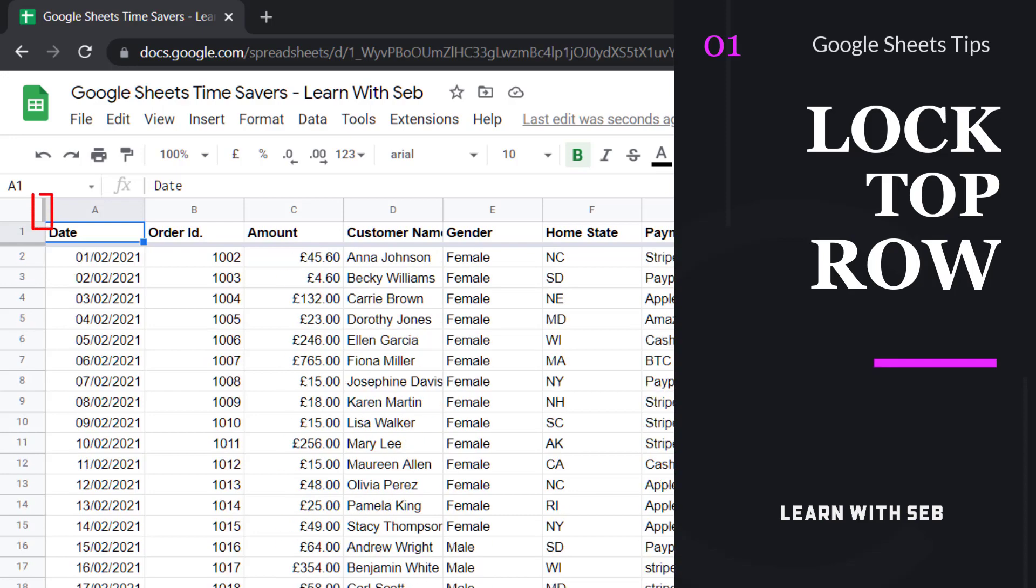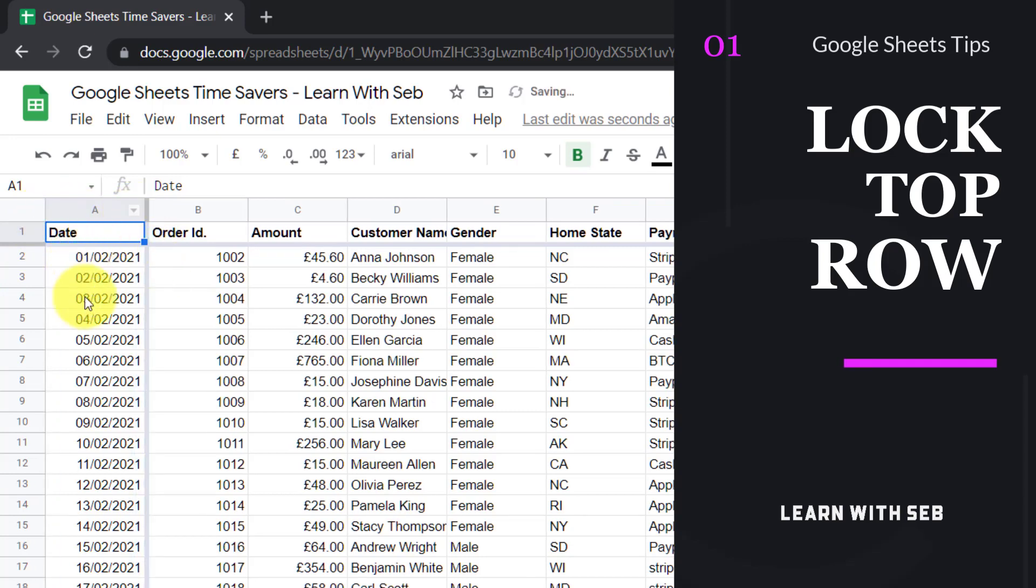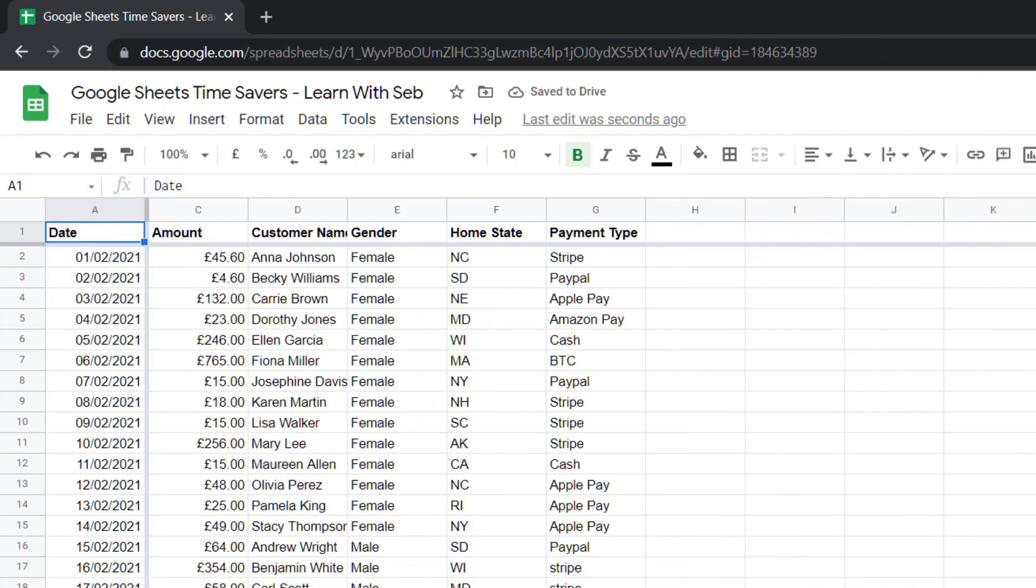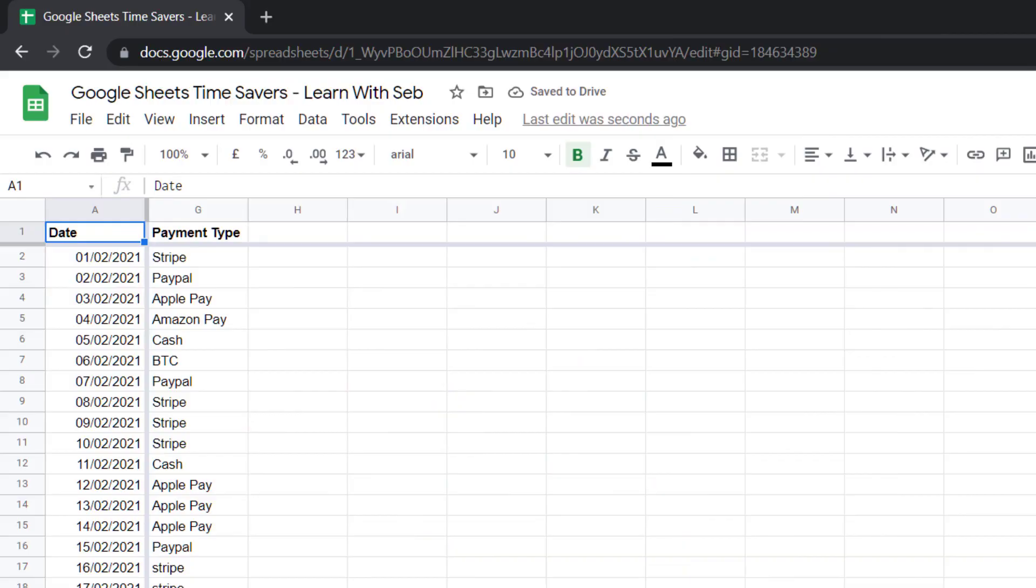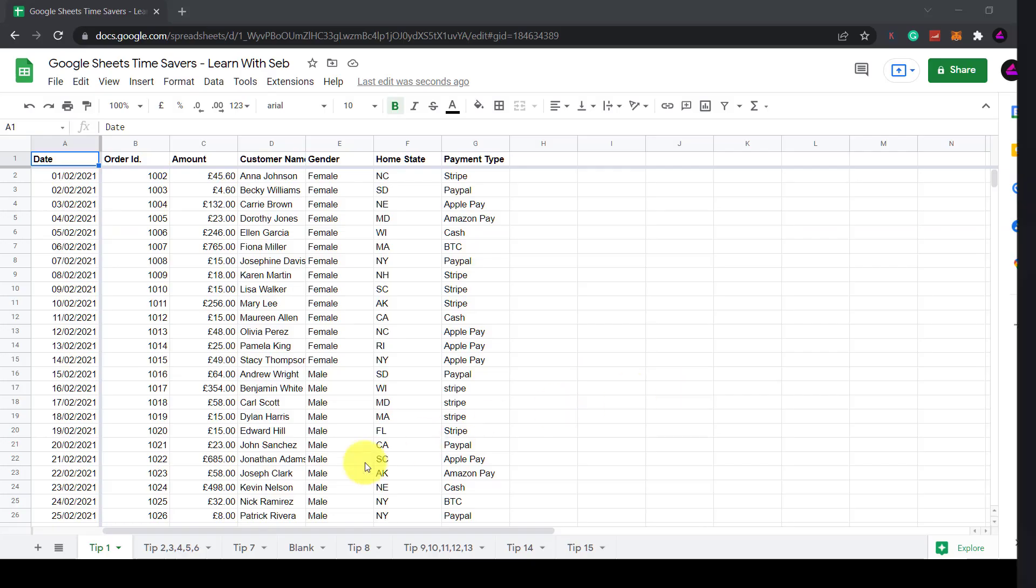You can do the same thing for the columns except you use the vertical gray bar here. Make sure the hand appears, drag it across and now the dates are locked when I scroll left and right.